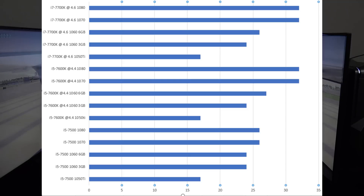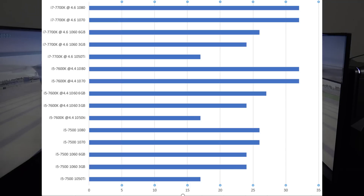Now let's look at the benchmark results with the extreme graphics settings. This is where I really turned up the reflections, the anti-aliasing, and the texture resolution — things you would think would put a bigger load on the graphics card. And that is indeed what we see here: we now see a variance based on what graphics card we use, and when we used a faster graphics card we got more frames per second. So if you plan to turn up all these settings, you will benefit from having a better graphics card. But if you're not going to turn them way up, you're kind of wasting your money on a GTX 1080.